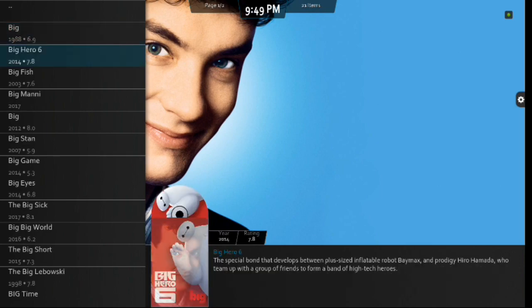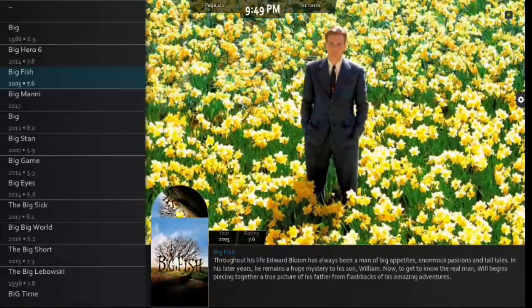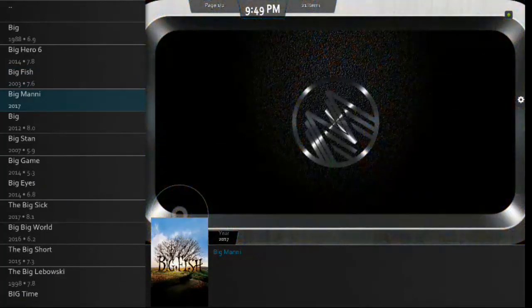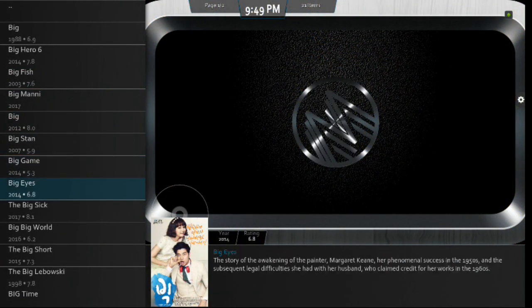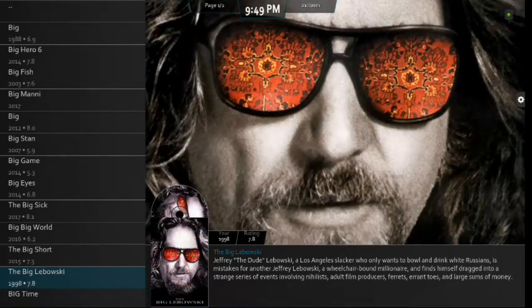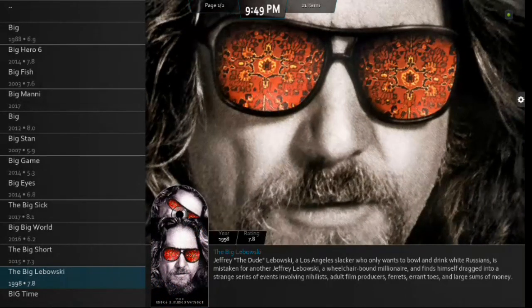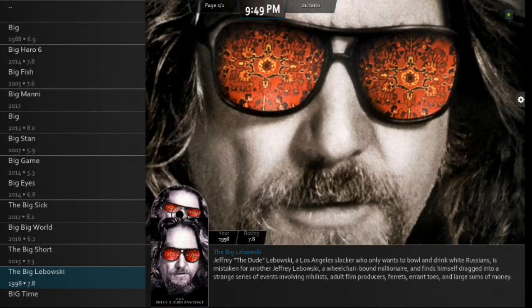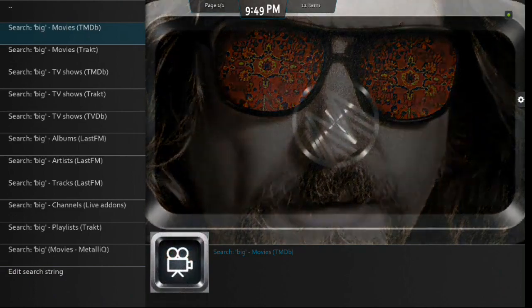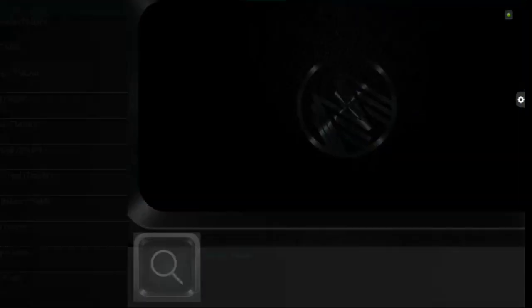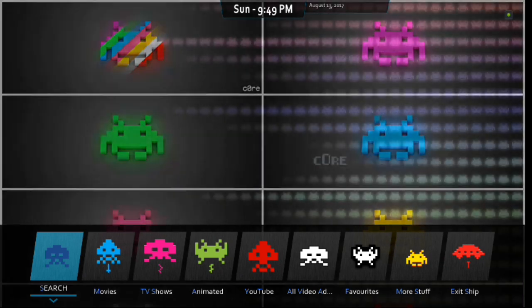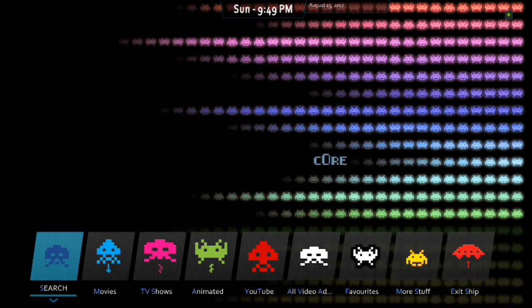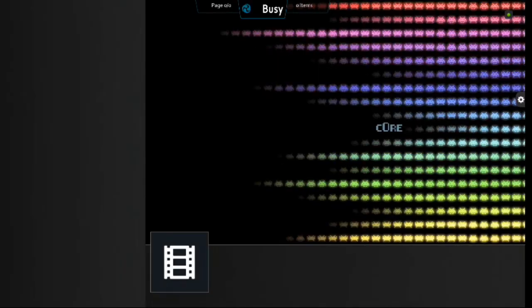And then you also have Big Hero 6. So, it's going to pull up anything with big in it. Big Fish. Big Manny. The Big Lebowski. Movie Dude. I love that movie. All right. So, that gives you some options there. So, pretty cool, guys. It'll take a little bit to actually find it. But being that big is kind of a vague word. I mean, I think it did fairly well. All right. So, let's move on. We've got Movies.